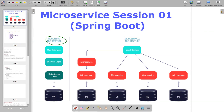Previously, we had monolithic applications where everything is in a single unit — the user interface, business logic, and data access layer are all together. The drawback is that when you change anything in any layer, like the user interface or business logic, the entire application is affected. The business logic contains different services like payment, ads, transfer, and booking services.